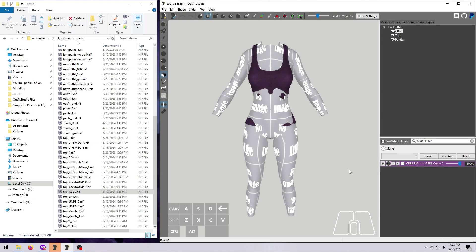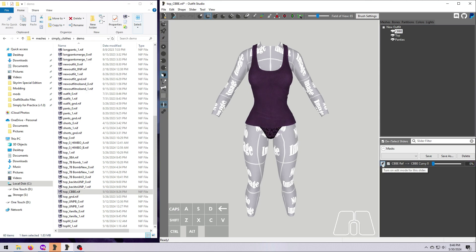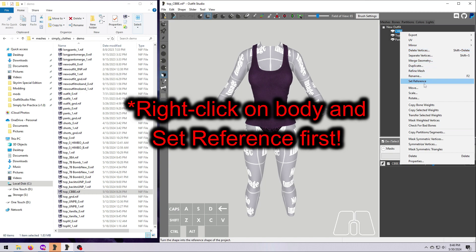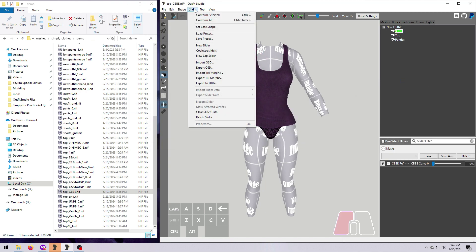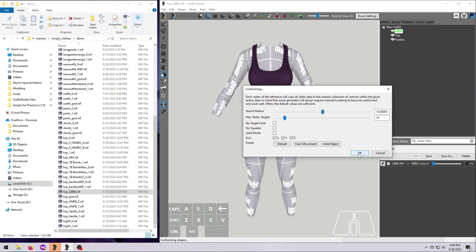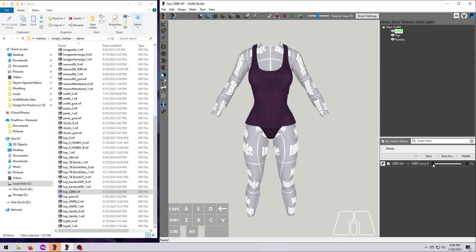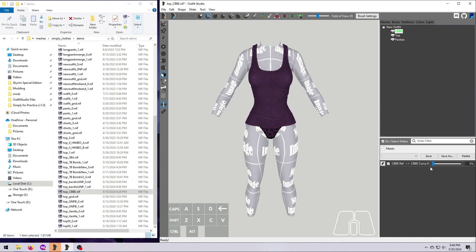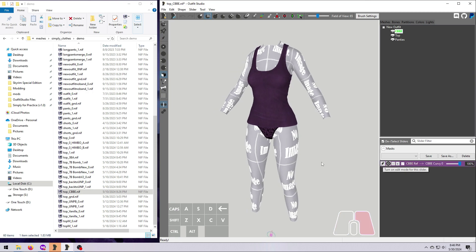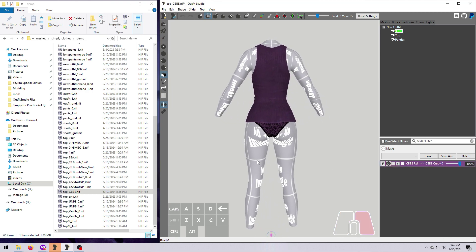Once your slider is successfully made, click the pencil next to it to exit slider edit mode. Then conform all your meshes to the new slider, move it to 100% and see how it looks. If anything does not conform well, click the pencil again and edit the outfit as needed. Don't worry about eliminating all the clipping with the body underneath, because it's better to just delete parts of the body that are covered up by the outfit, and we will do that in a bit.